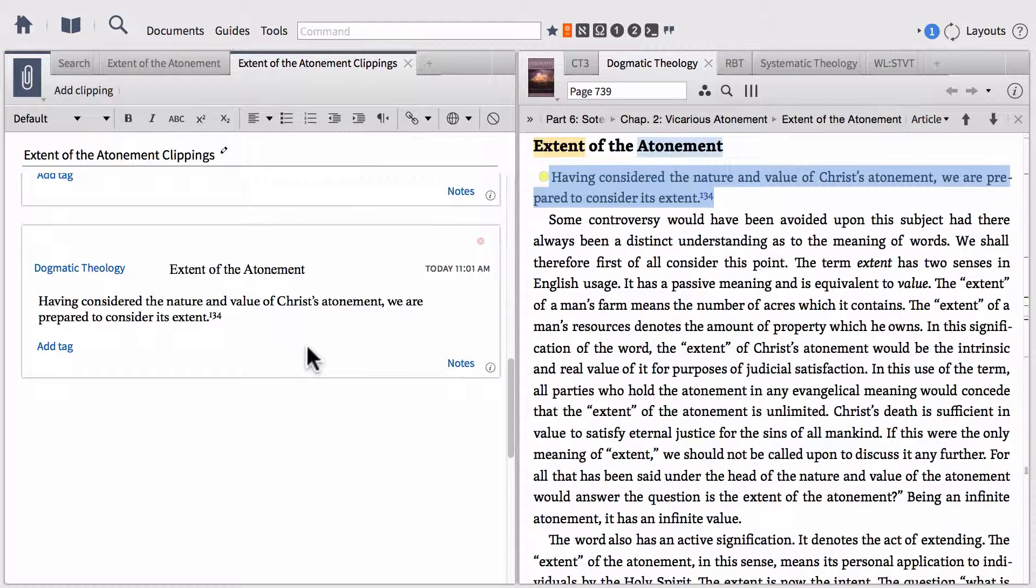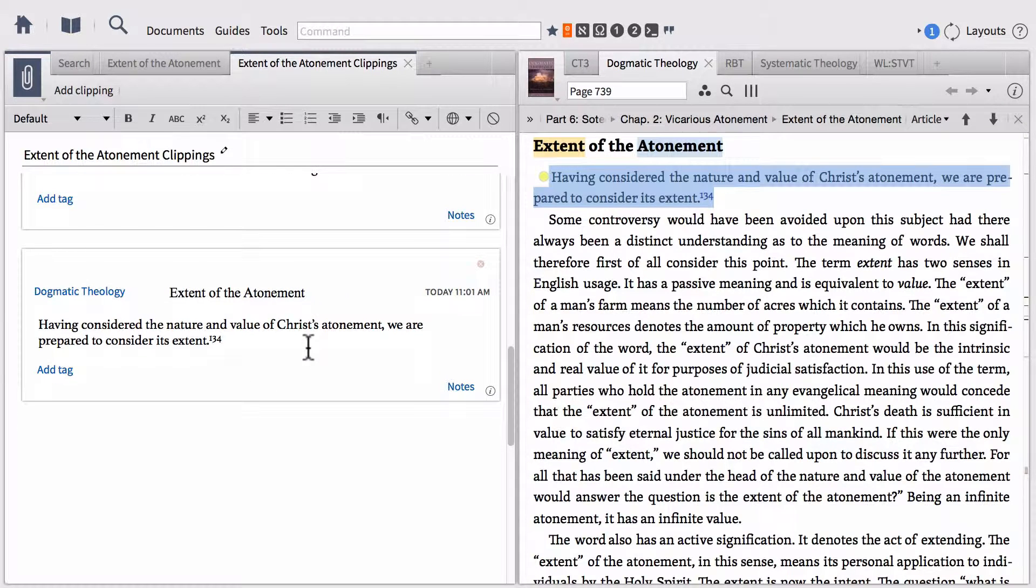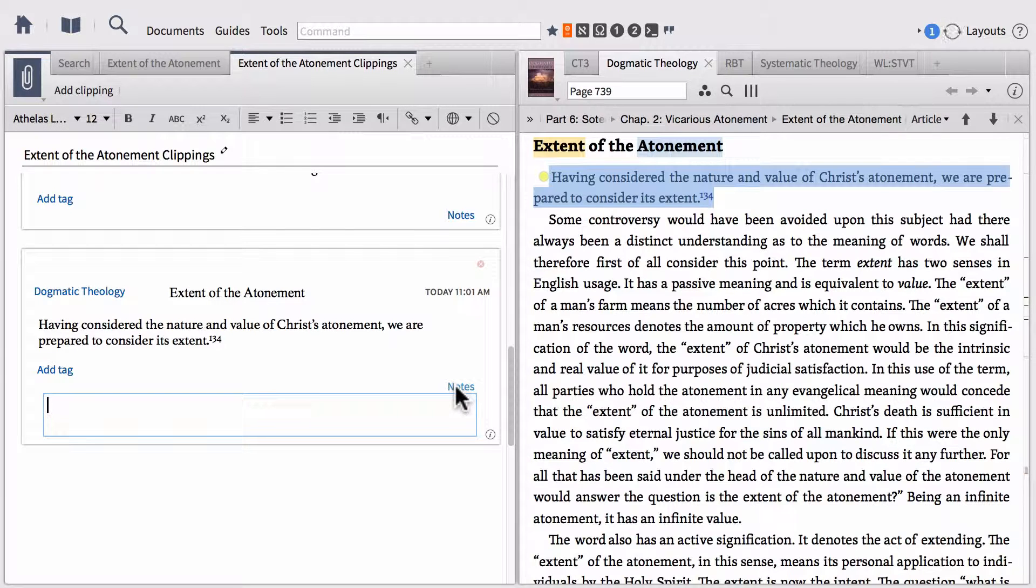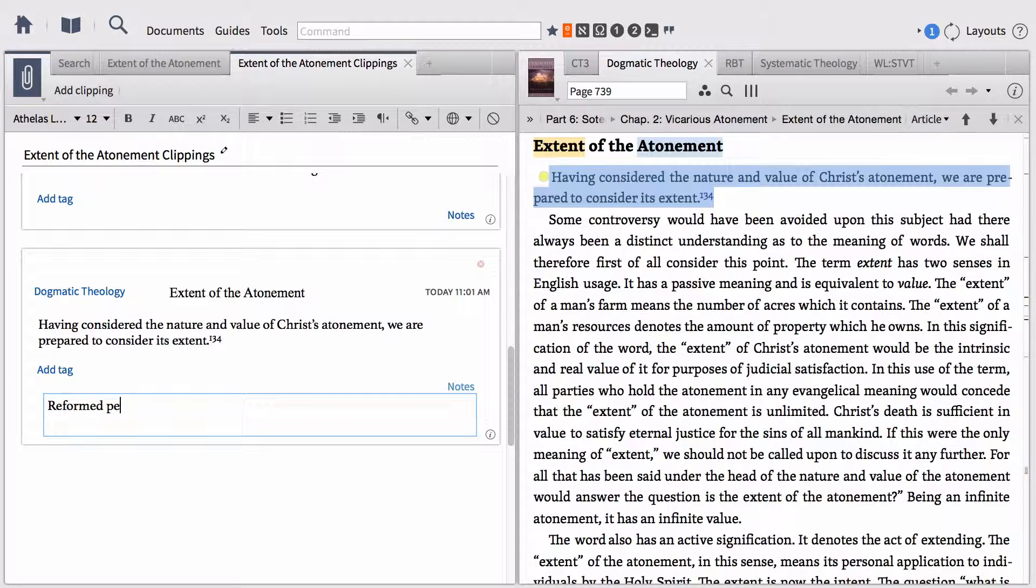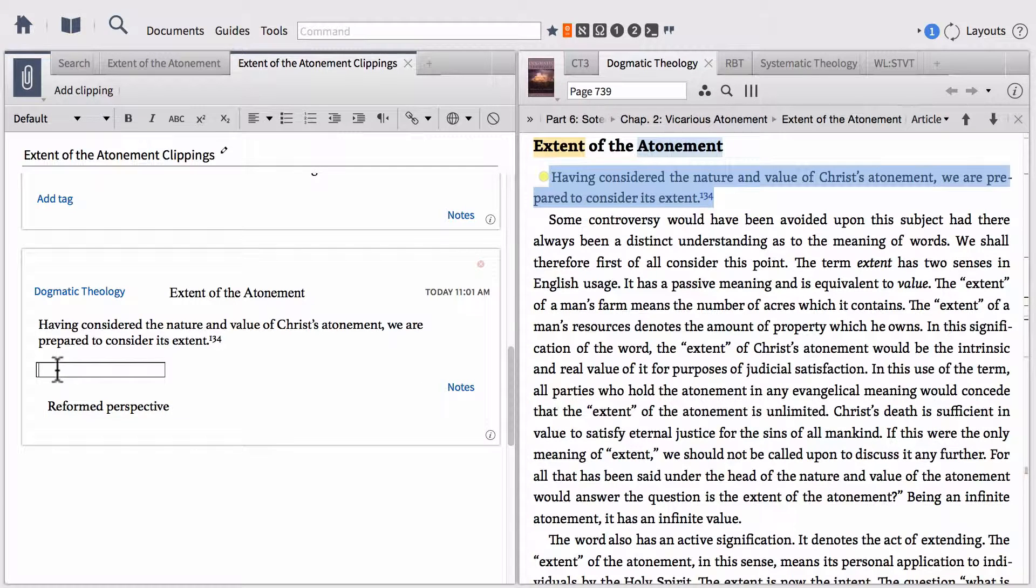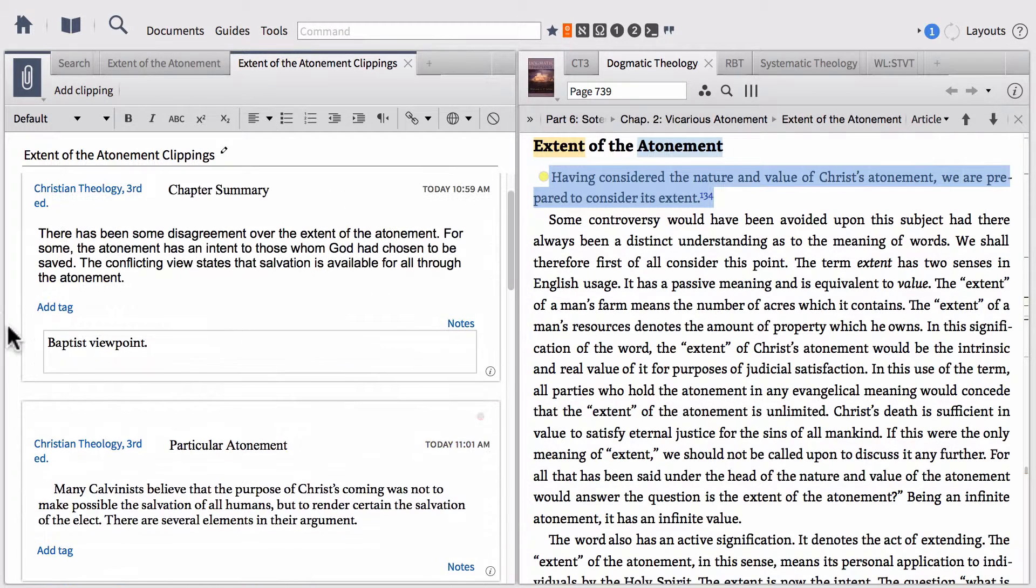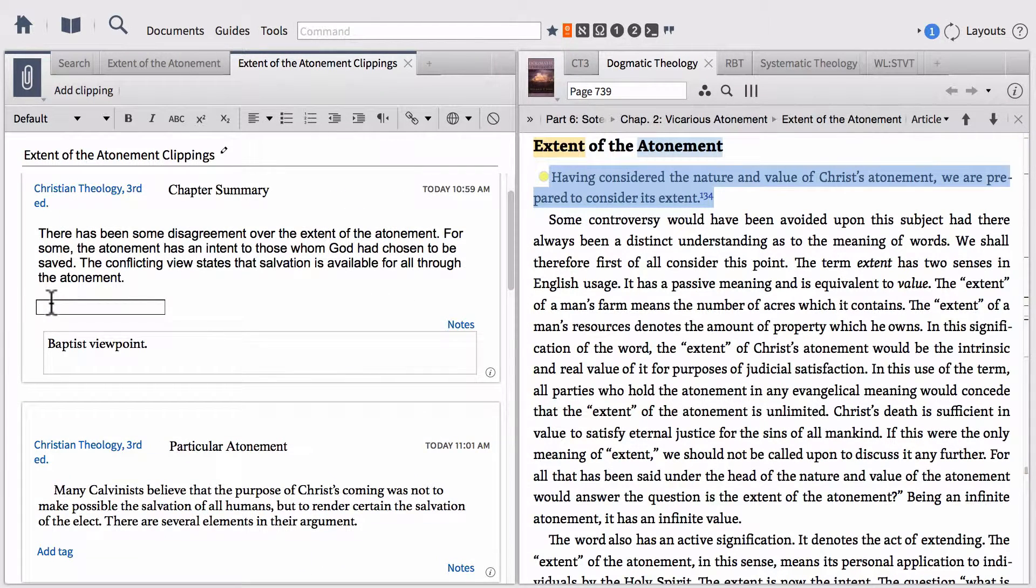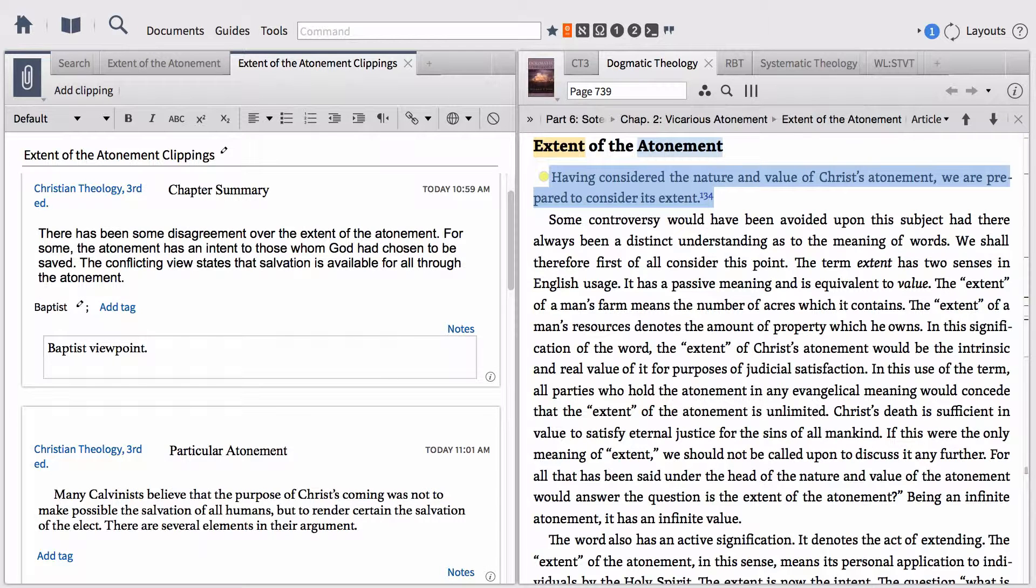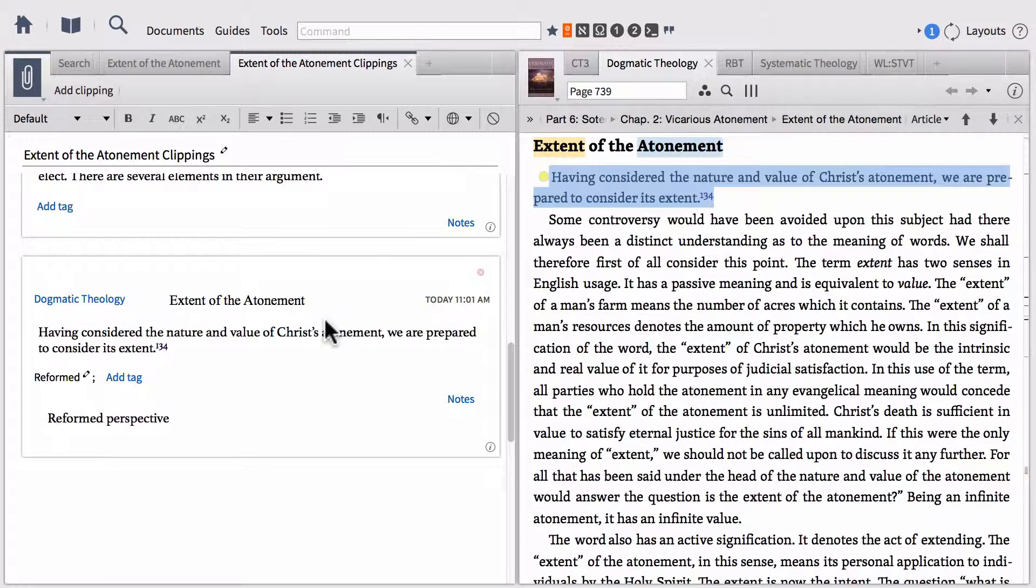This is very similar to what we were doing with notes. I'm going to add a note to this called Reformed Perspective and add a tag just like we did in our previous notes. I'm going to call this clipping Reformed, and then this very first note I'm going to add a tag and call this Baptist.